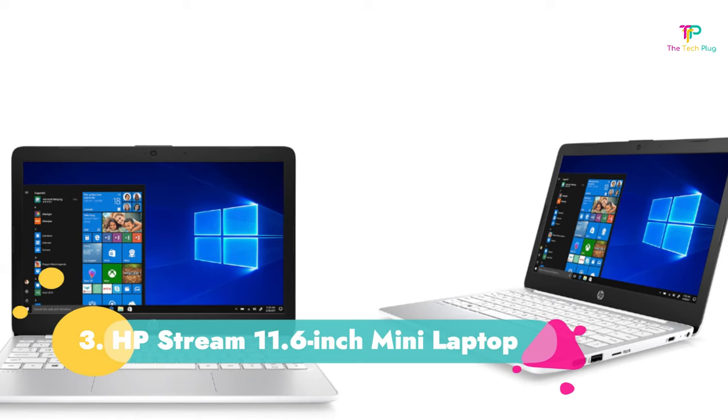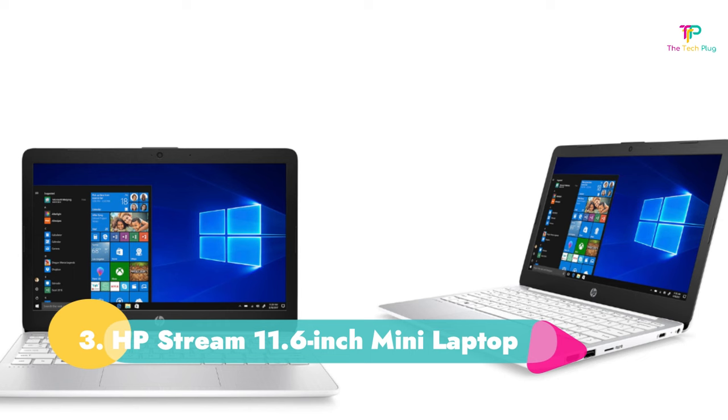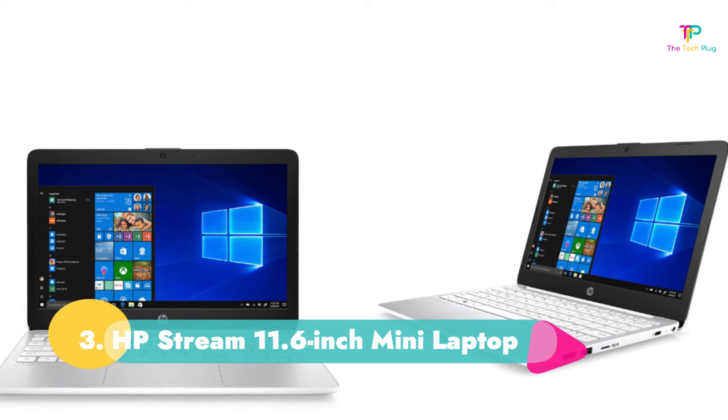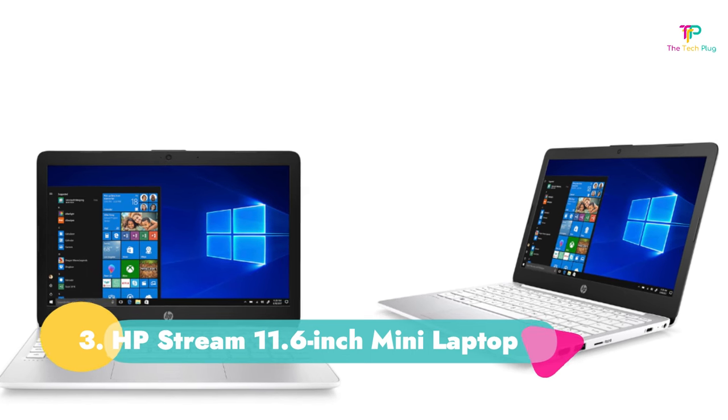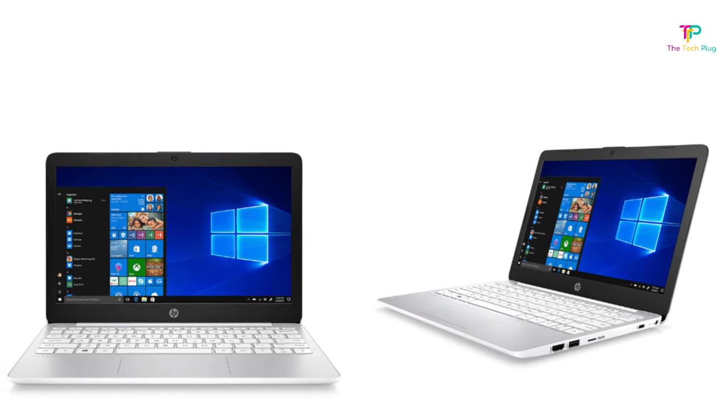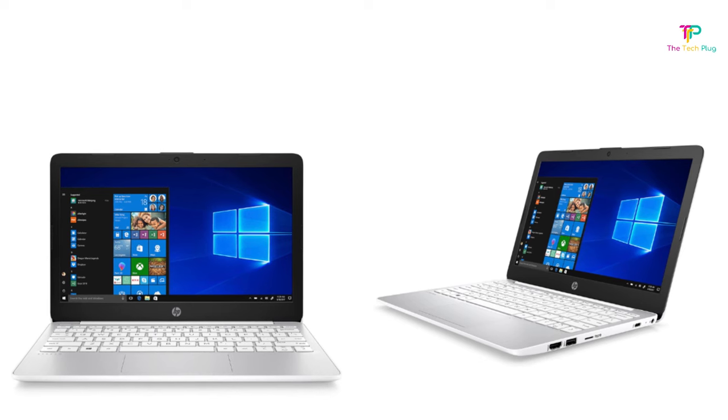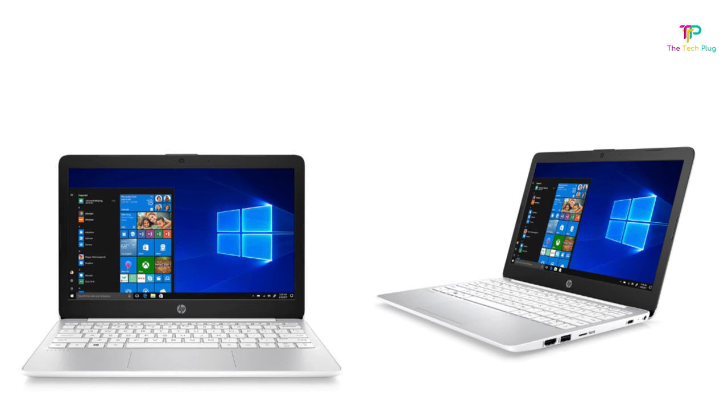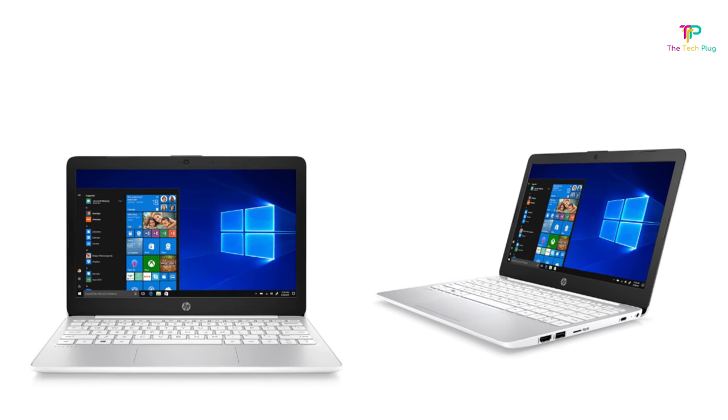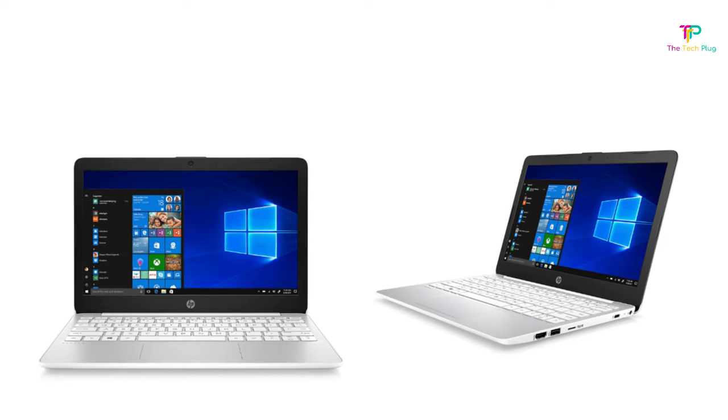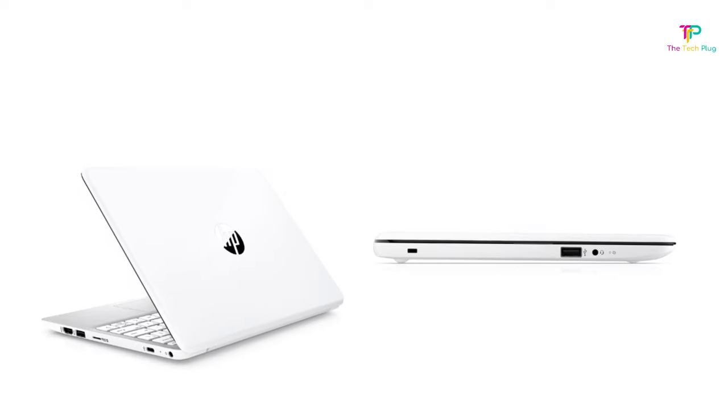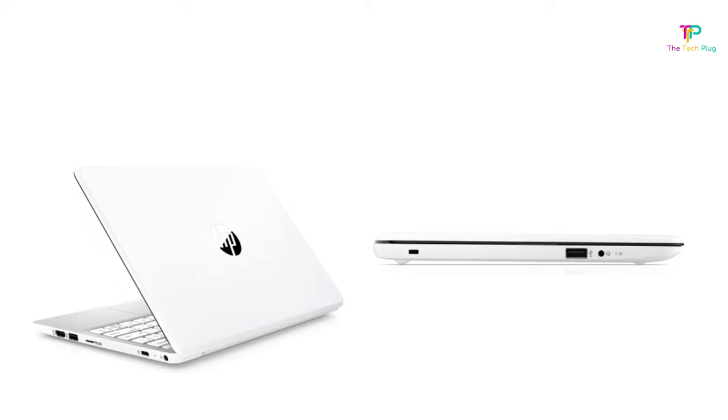Number 3. HP Stream 11.6 inch mini laptop. We like it because it's extremely affordable though we don't like its small hard drive. It has an Intel Celeron N4020 processor, an 11.6 inch HD screen display, 4GB of RAM, and 64GB of MMC storage.